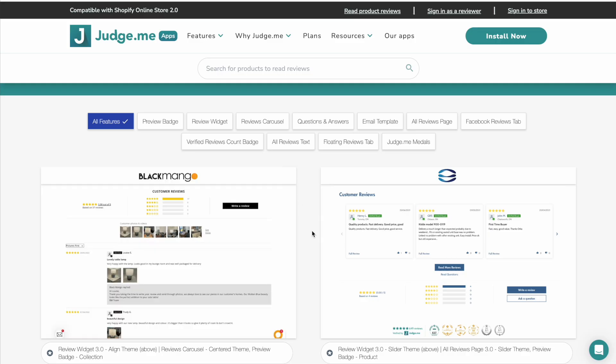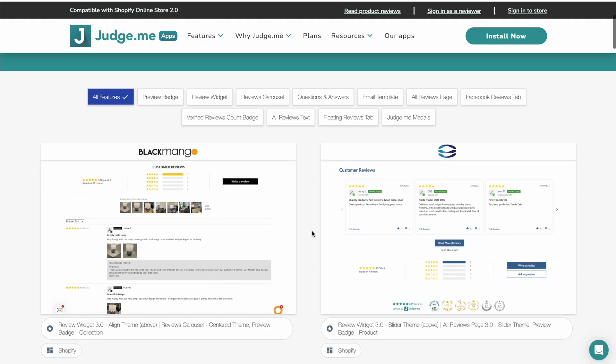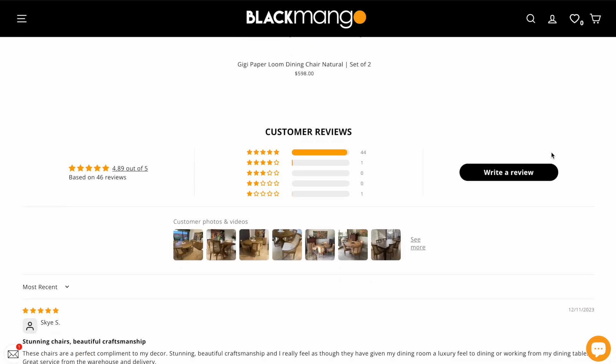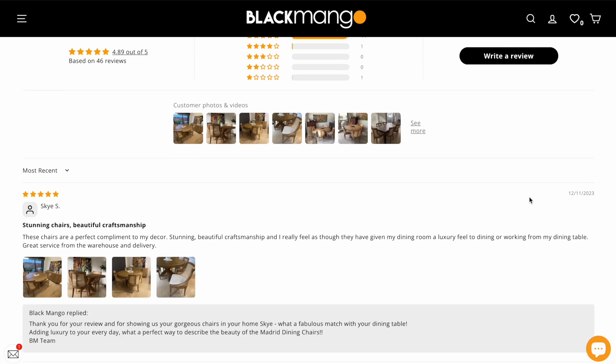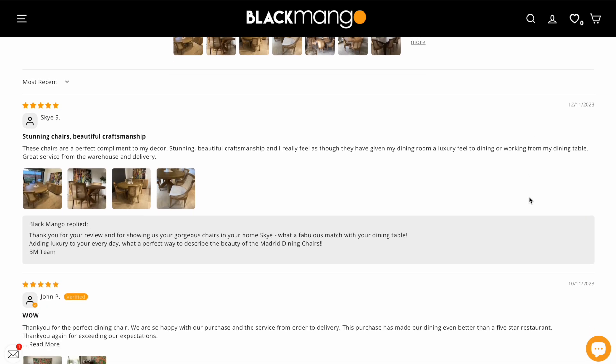Let's take a look at some examples of how these two apps actually look on real stores. Here we have JudgeMe on a furniture website, and you can see that they're actually using the photo features as well. Their customers are uploading photos together with their review.